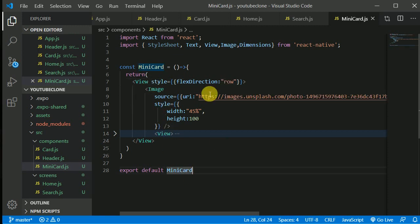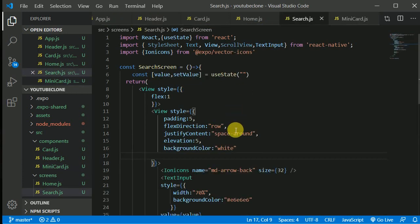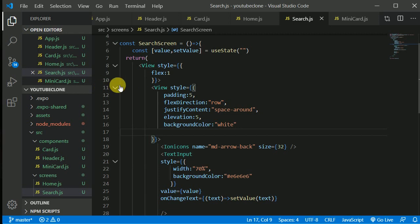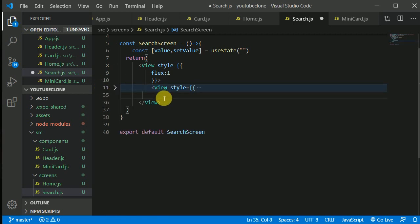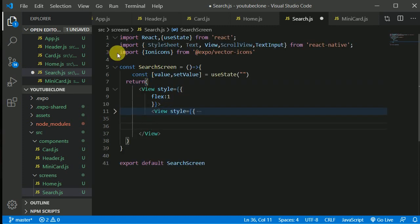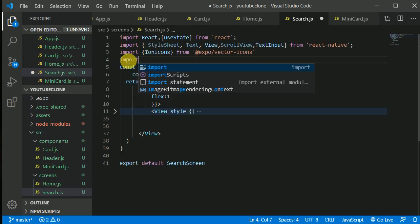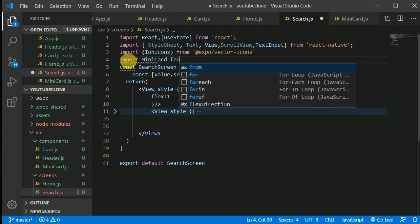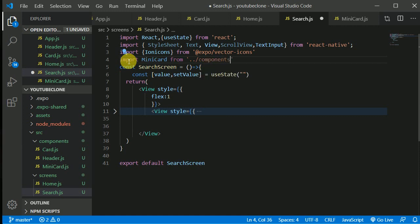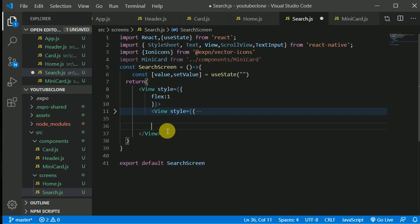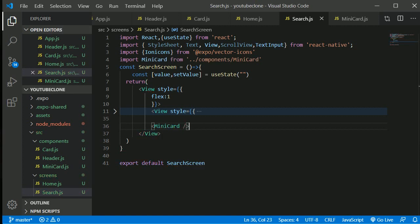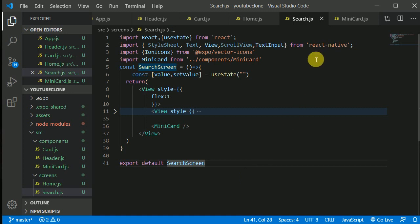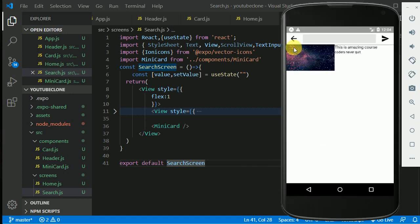Let's go to the screen file, minimize the current view, and use our MiniCard. We need to import MiniCard from './components/MiniCard' and place the MiniCard component in the JSX. After saving, let's check the emulator — it's looking beautiful.